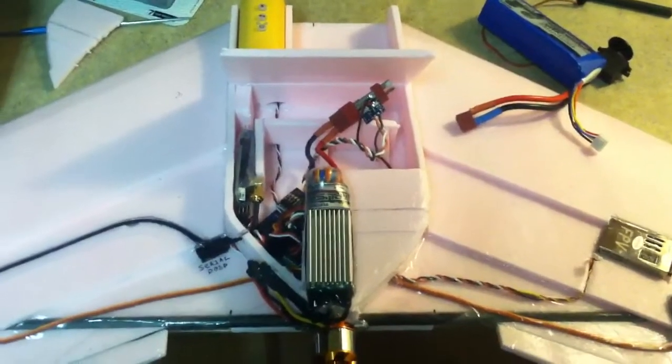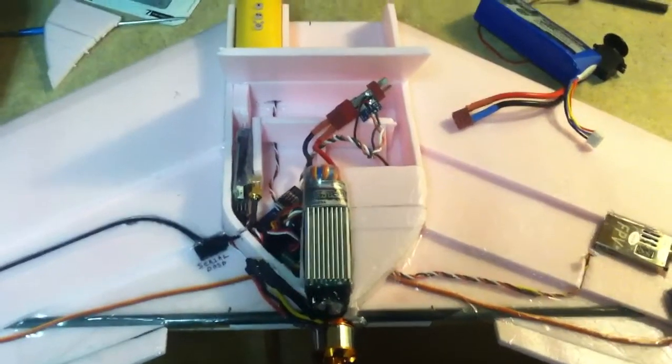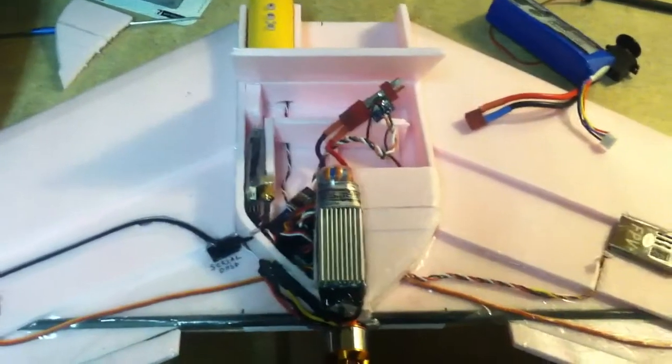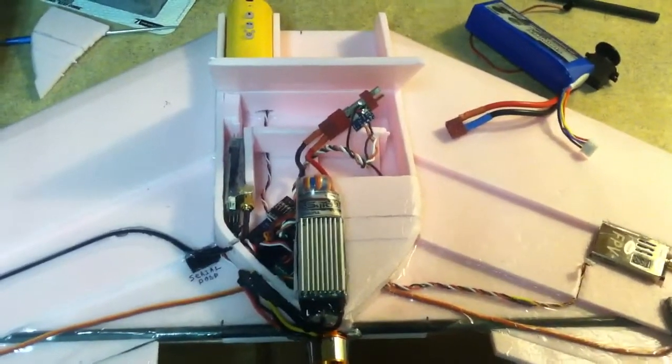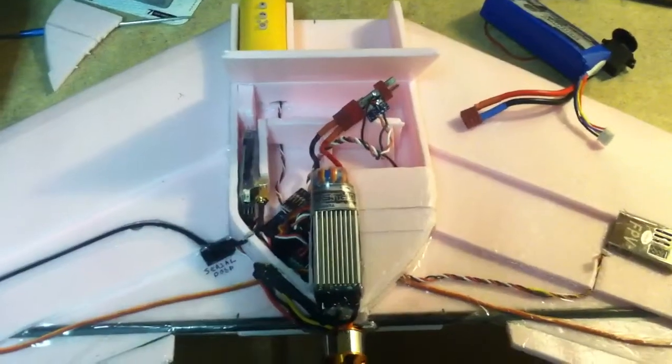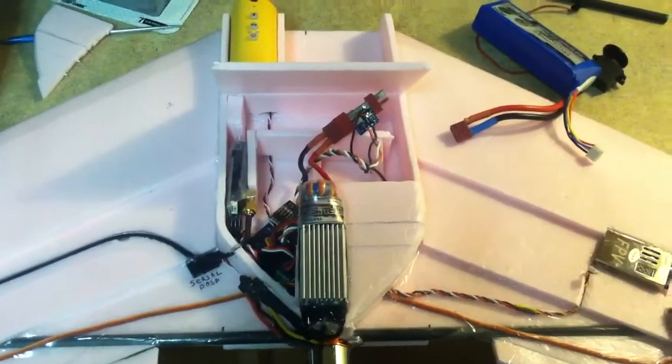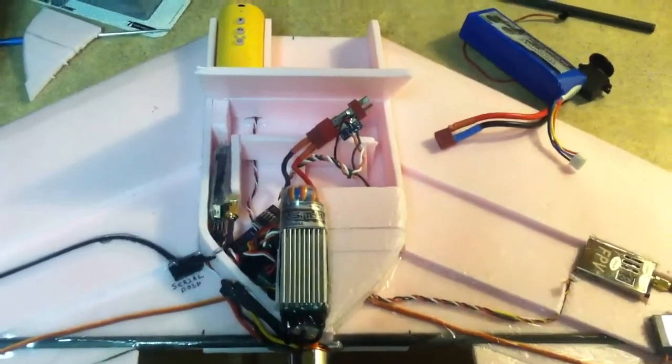And then the KK I could put into auto level mode or stabilize. I'm not sure which one I'll use yet. But we'll see after testing. Thanks for watching. Chan Yup, out.